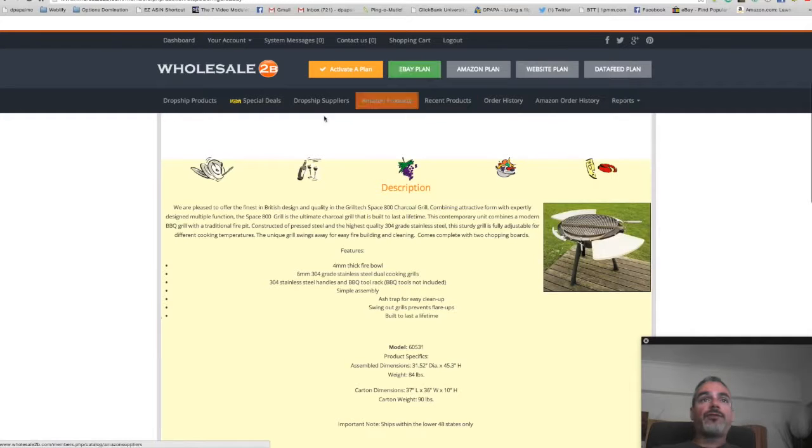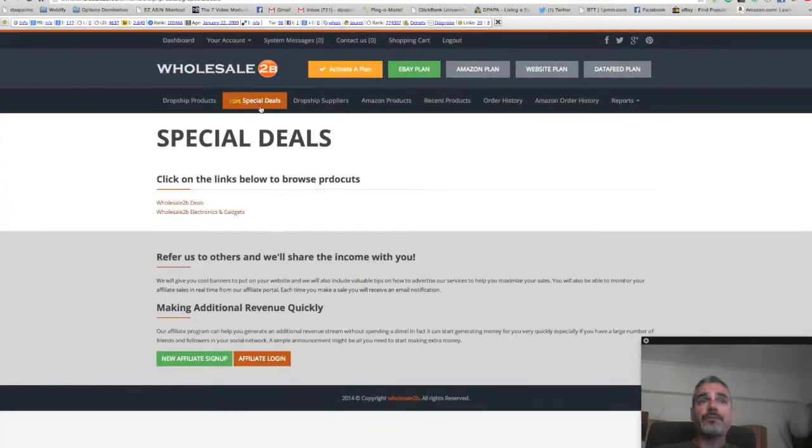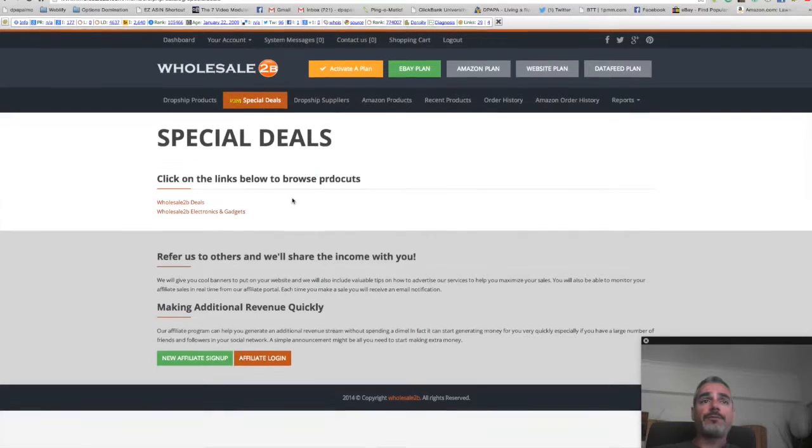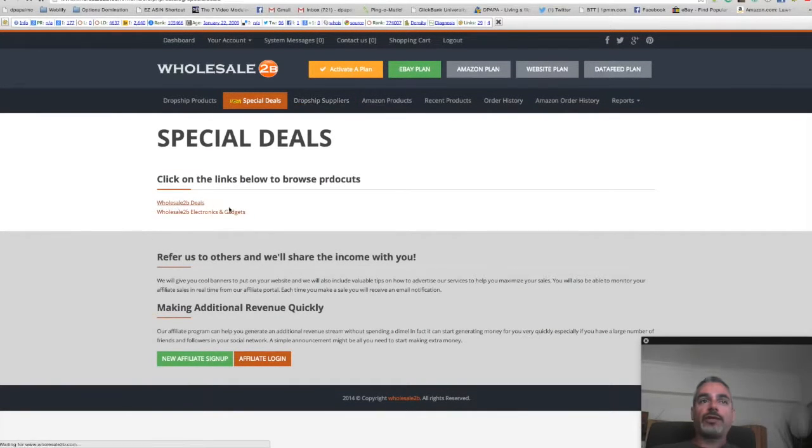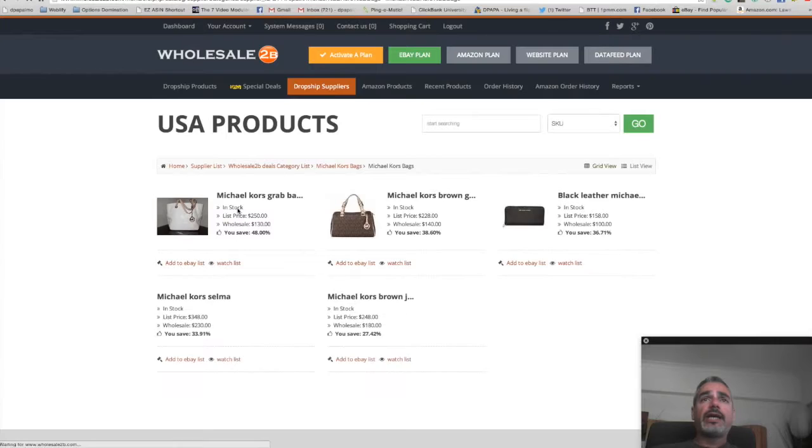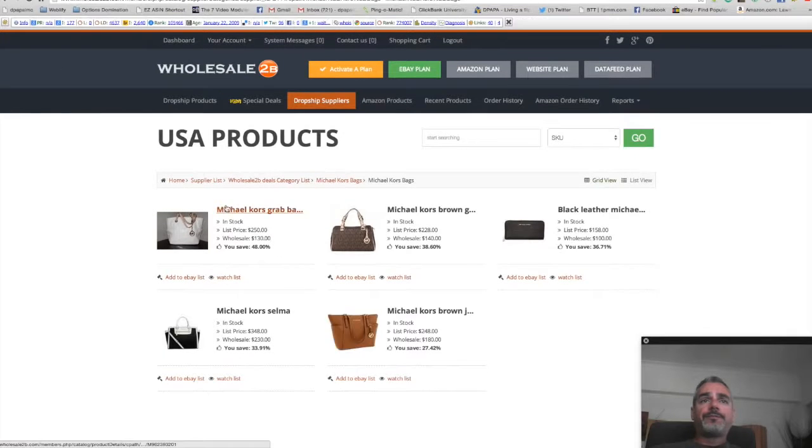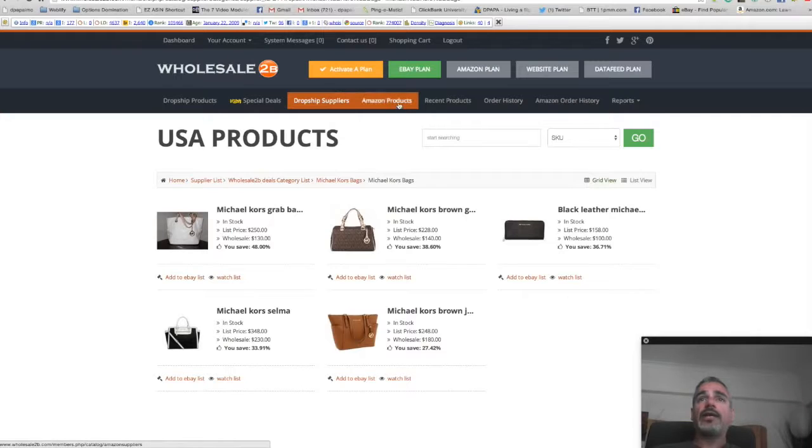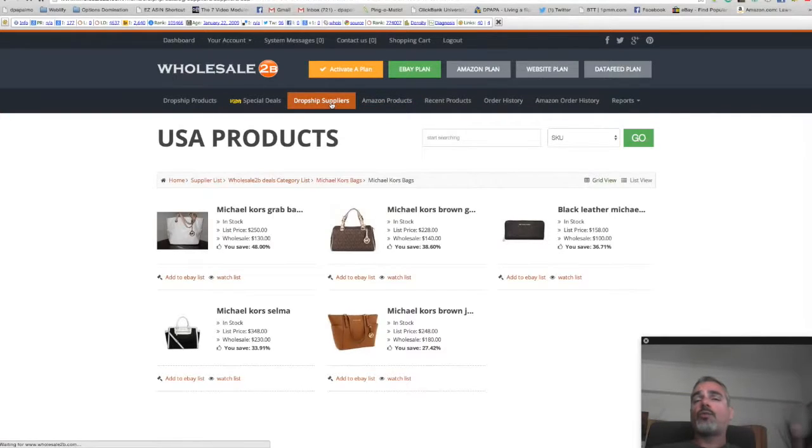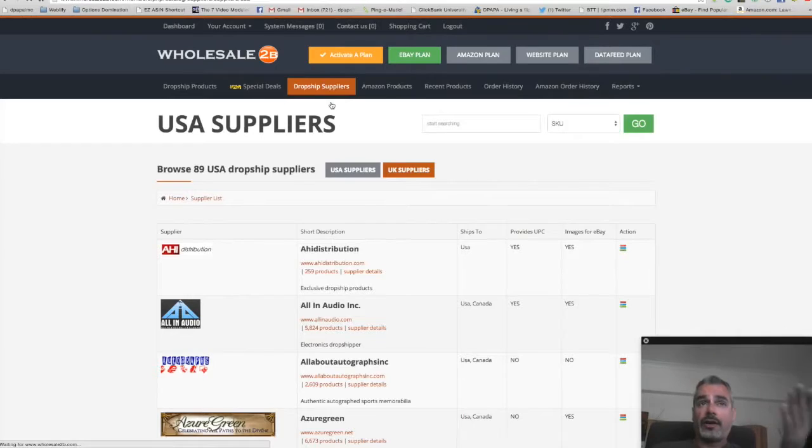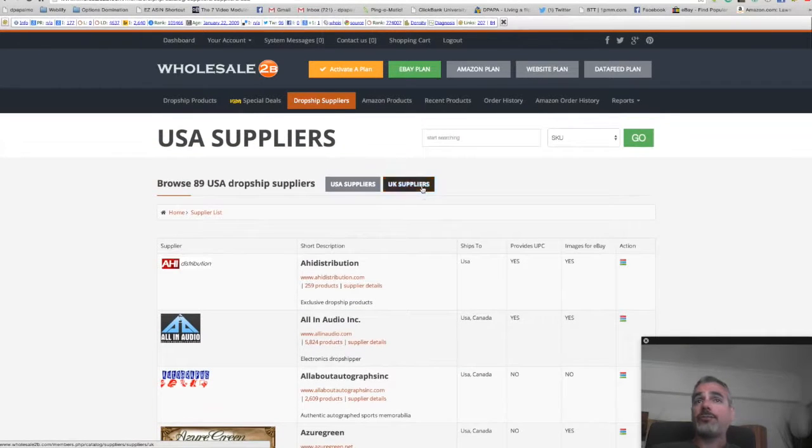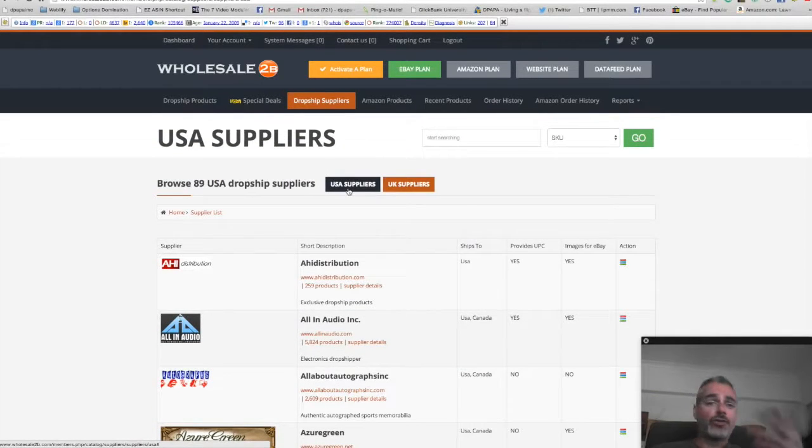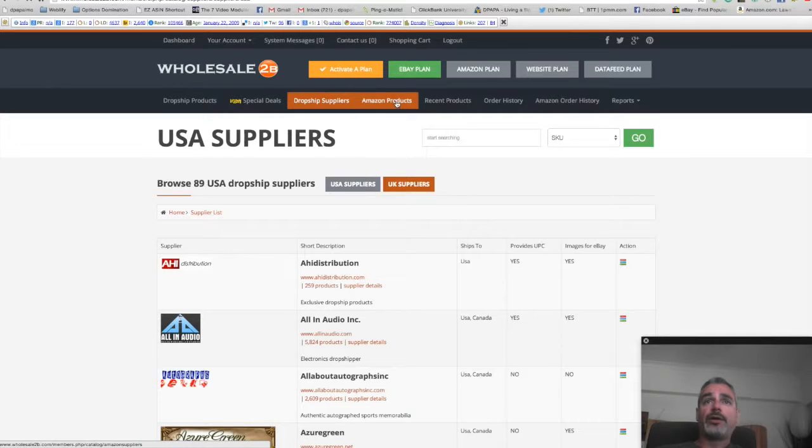You can check out special deals. It gives you an idea of what's going on. Like wholesale to be deals. Just want to take you through it real quick. This looks good, good stuff that you can sell. Then you can also check what dropship suppliers are connected to. You got UK suppliers, you get USA suppliers. So whoever is selling in UK, you can come in and connect with the UK suppliers as well.